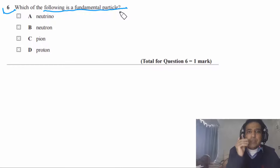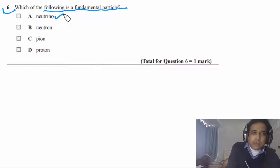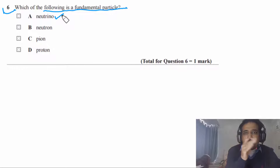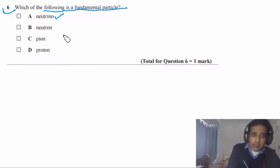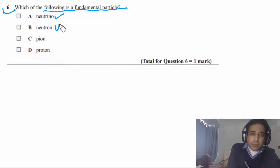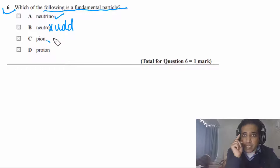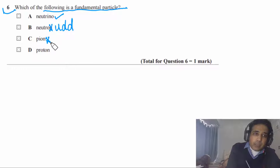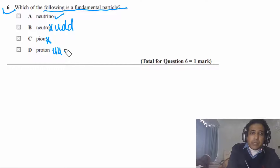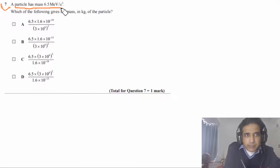Question 6 asks which is a fundamental particle. A fundamental particle cannot be further subdivided. A neutrino is fundamental — it has no smaller constituents. A neutron is a baryon made of one up quark and two down quarks. A pion is a meson made of one quark and one antiquark. A proton consists of two up quarks and one down quark. The answer is A: neutrino.